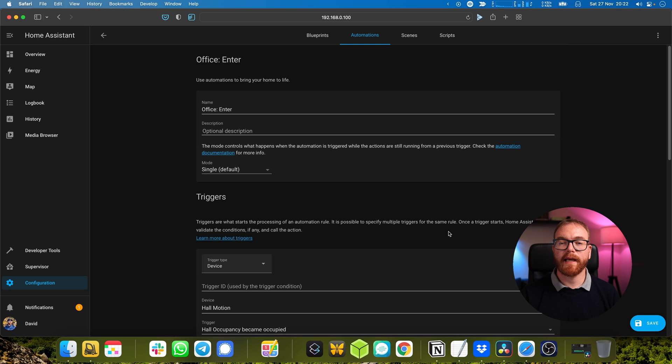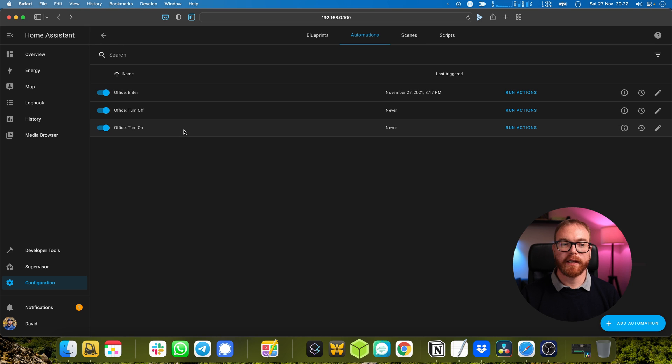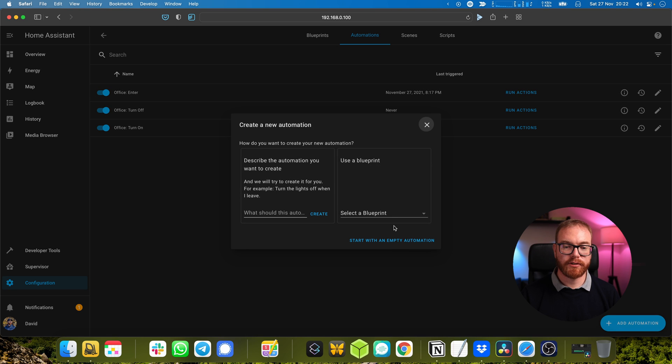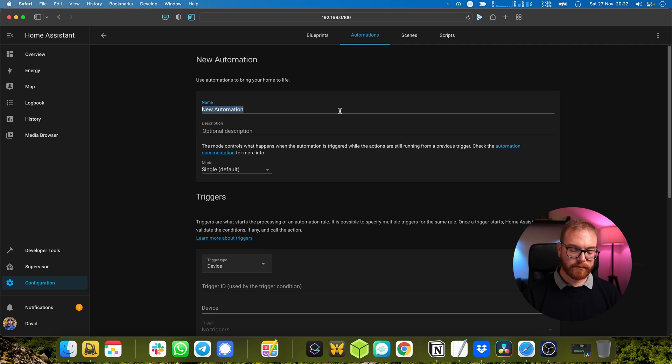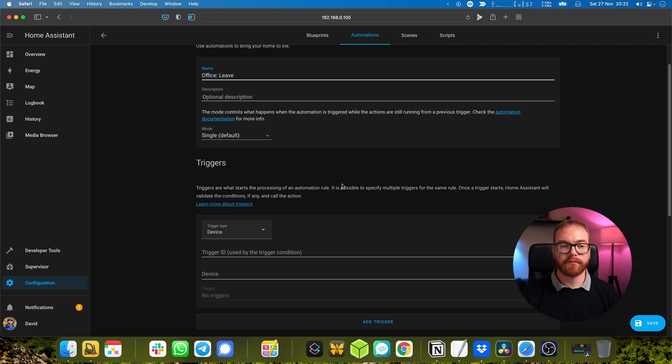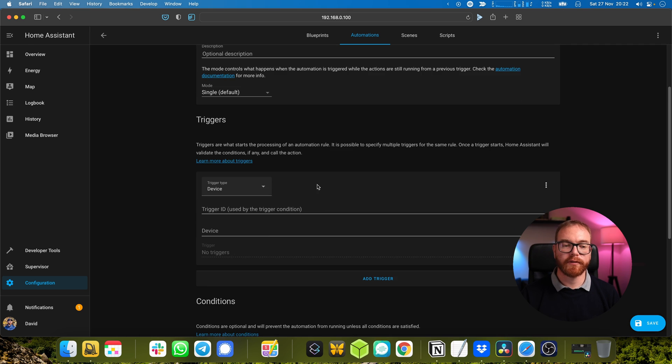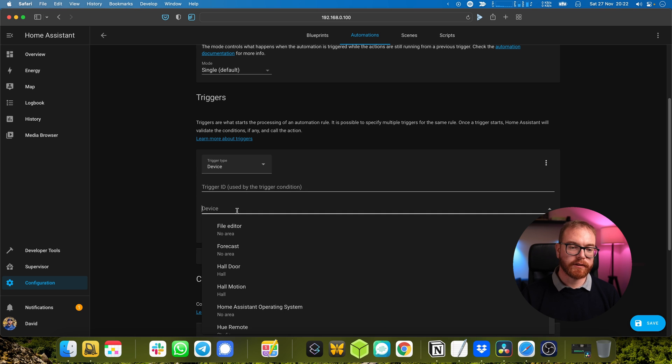So the entering part is easy. Now what do we do with the exit part? And automation - office leave. Now leaving is quite a bit more complicated because first we want to see that the door has been closed.